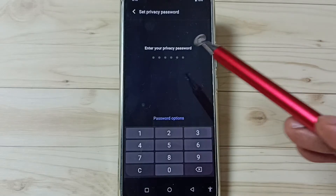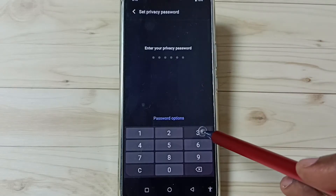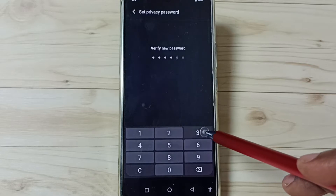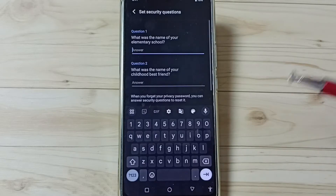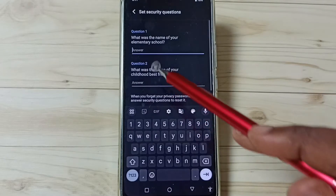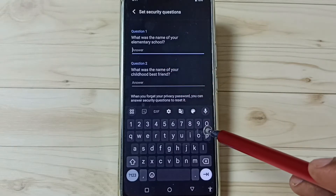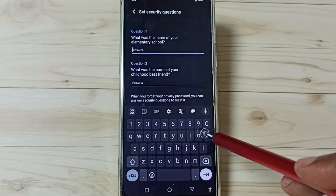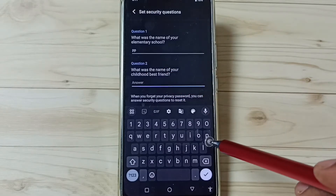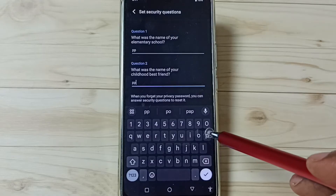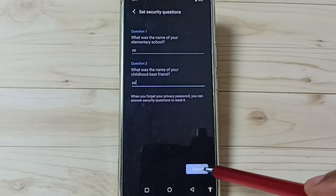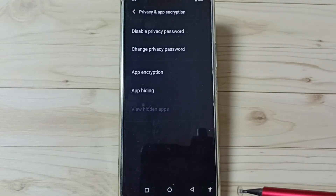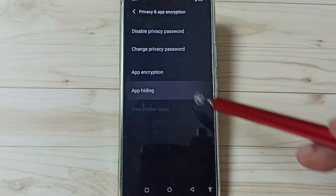Then we need to set a privacy password. Let me set one simple privacy password — actually we need to enter a strong one, but for now let me set a simple one. Then answer these security questions. We can use these answers to recover the password later. Then tap on Run, then tap on App Hiding.